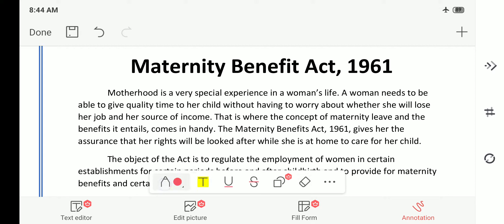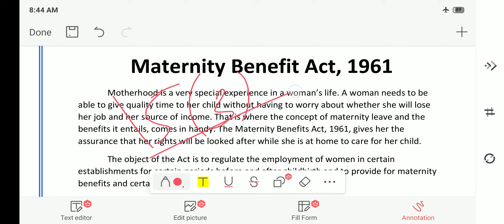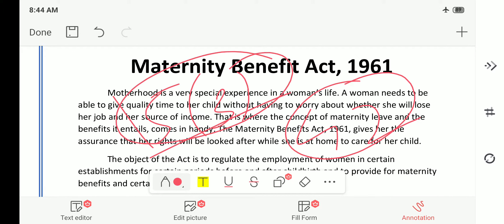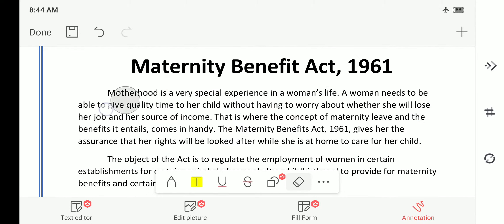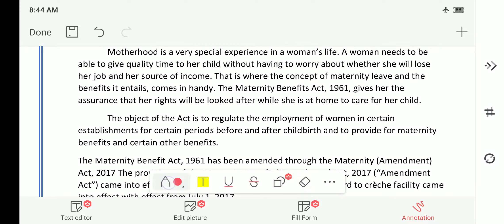Motherhood is a very special experience in the life of a woman. During pregnancy, a woman requires certain leave and a certain care that should be provided by the state, as mentioned in the DPSP as well as Fundamental Rights — in Article 15, Clause 3, and Article 42 — there is a mention of maternity.